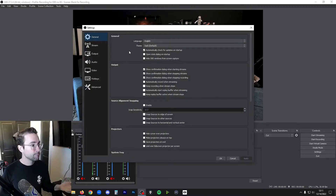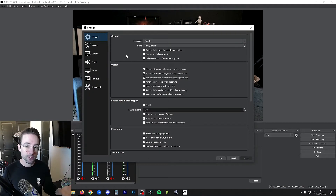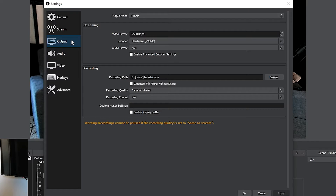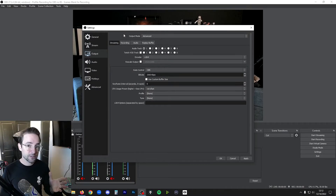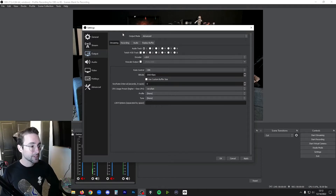First, we'll open up Settings. Once we're here, there are a couple of tabs we need to pay attention to. The main one is the Output tab. In there you're going to see a field for video bitrate, but I actually want you to first go to Output Mode at the top and change that to Advanced. There are a lot of reasons for that which may become obvious as we go through this.